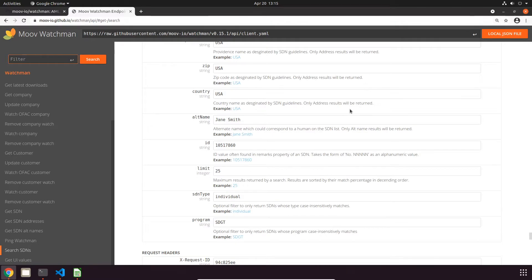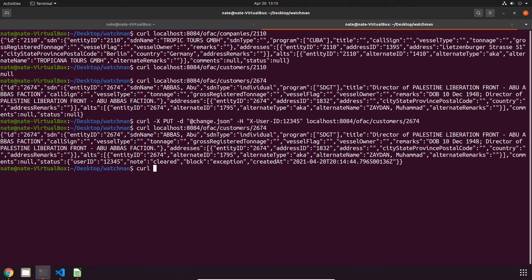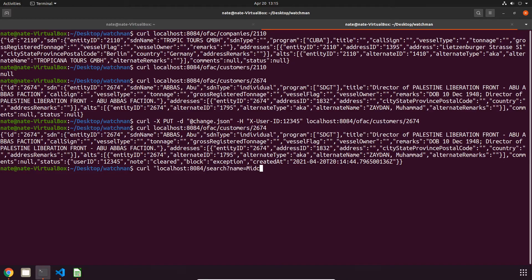So let's conduct a search for Midco Finance. I know that that is a valid entry. That's going to look like curl localhost port number search, and then we have a question mark to indicate that we're going to start listing parameters. The first one I'm going to do is set name to midco plus finance, the plus represents a space. And now an ampersand separates parameters, so the last one I'm going to do is set a limit to one.